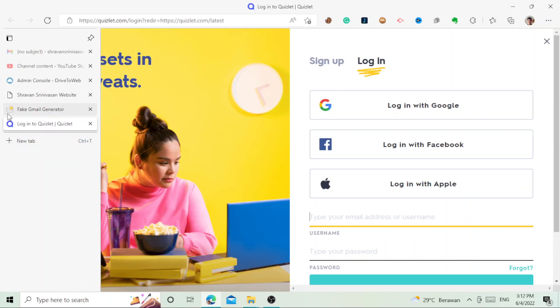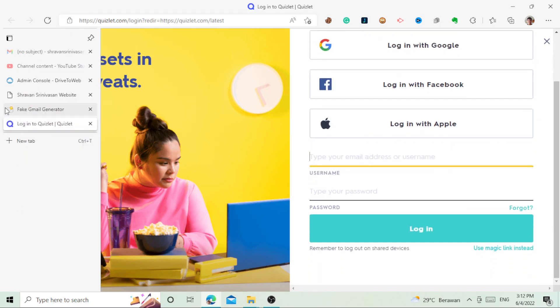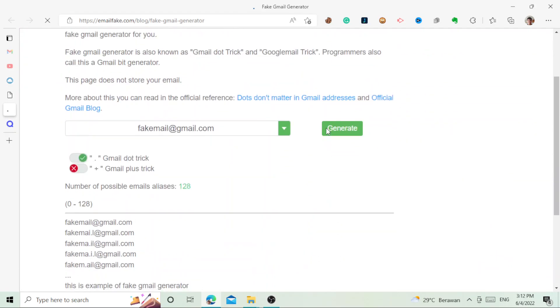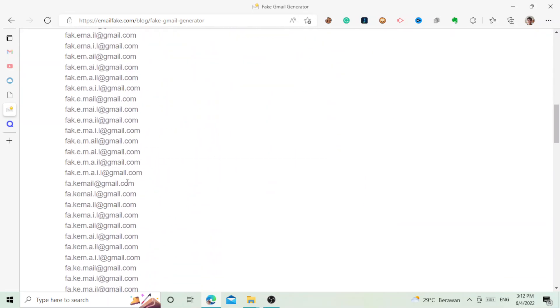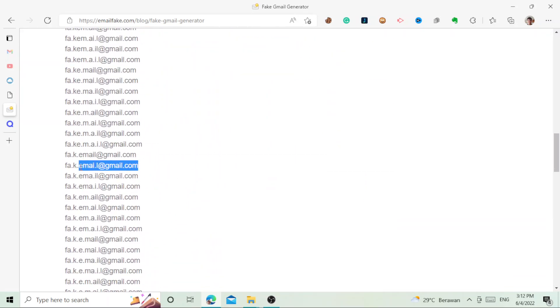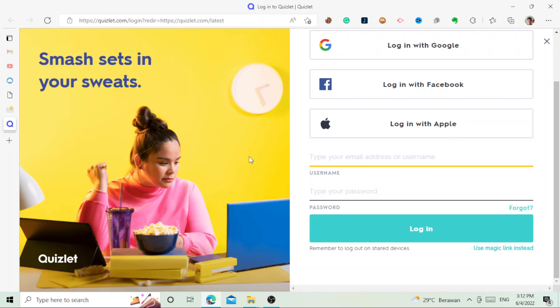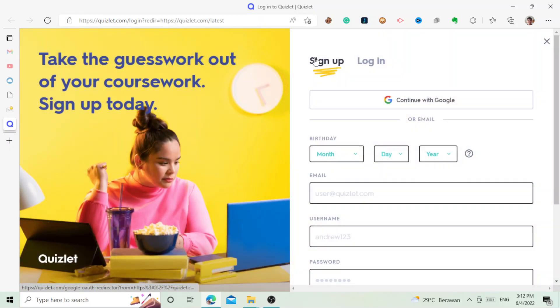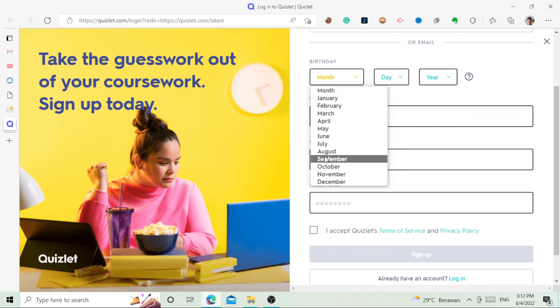You can just copy whatever email is there. Like in here, let's say I'm going to click generate. It will generate multiple emails and you can pick one of them and then you can just copy and paste it.